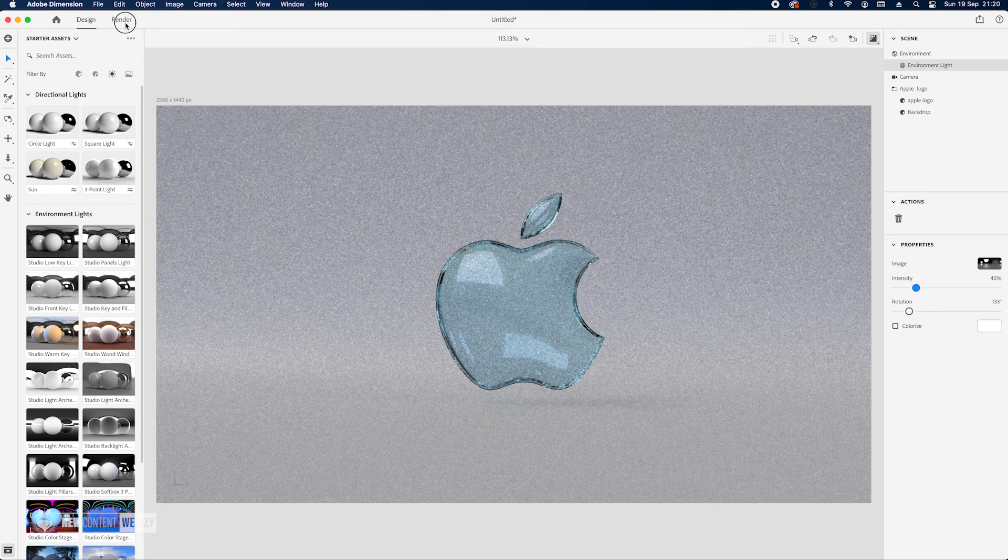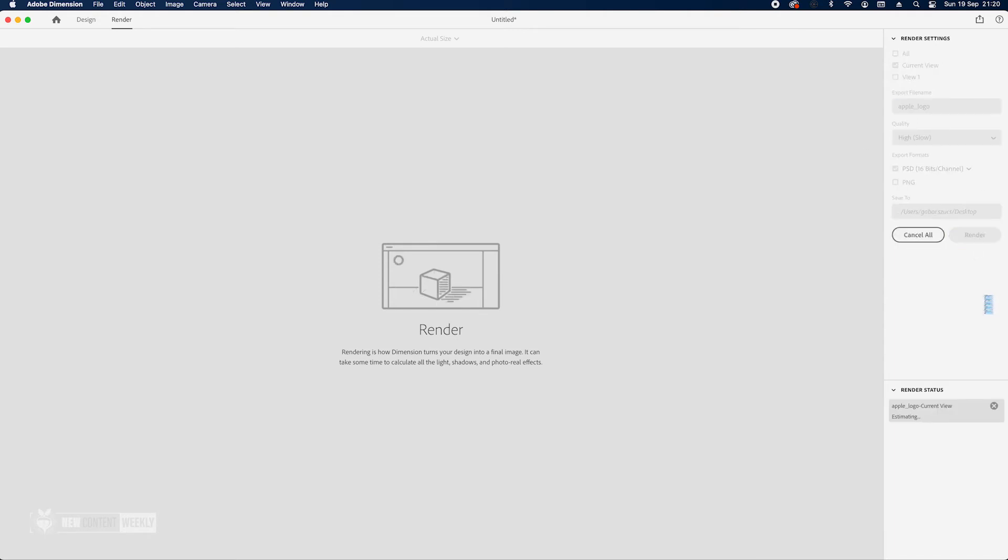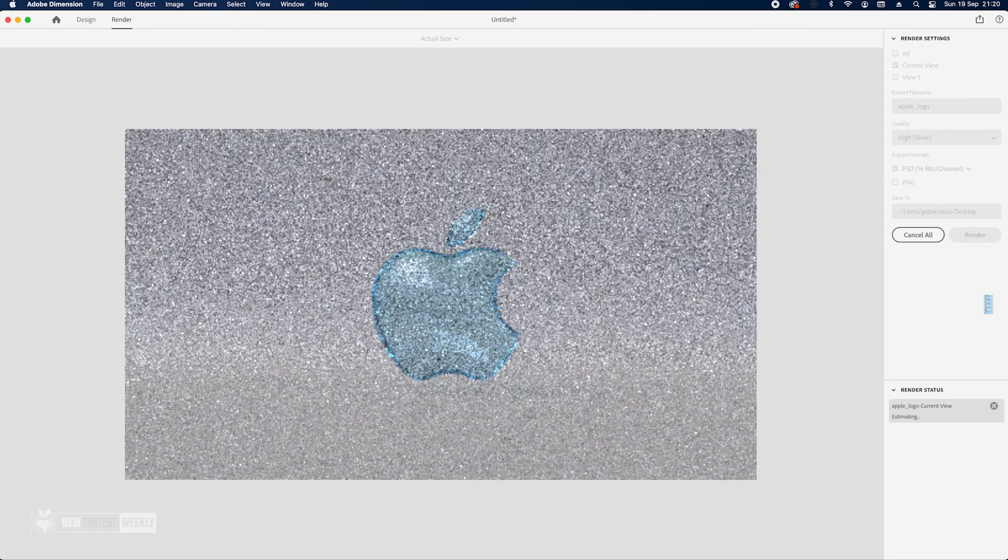So we can go to render and then add a name, I'm just gonna use logo, PSD good. And then let's just render this. Takes about 10 minutes so I'm going to skip ahead and I'll see you in Photoshop.